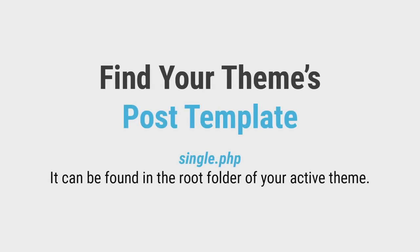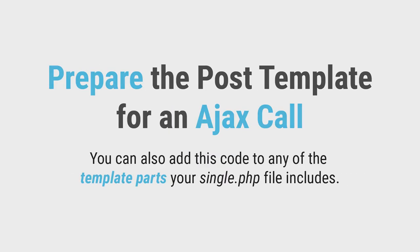Next, you need to find your themes single.php posts template. It can be found in your active themes root folder. This file is used to display posts whenever they are queried.